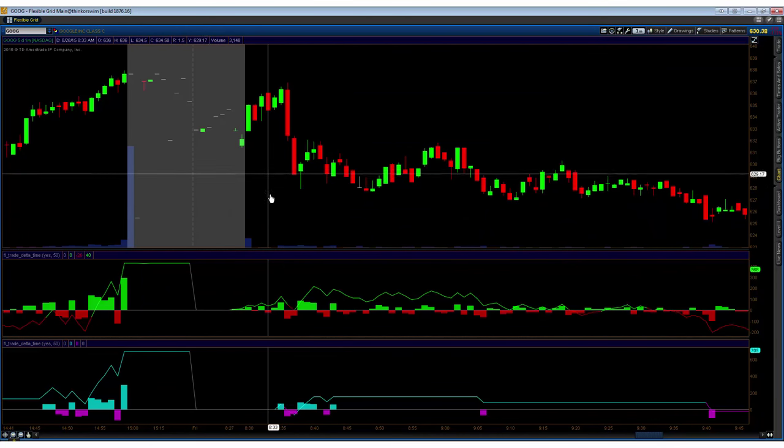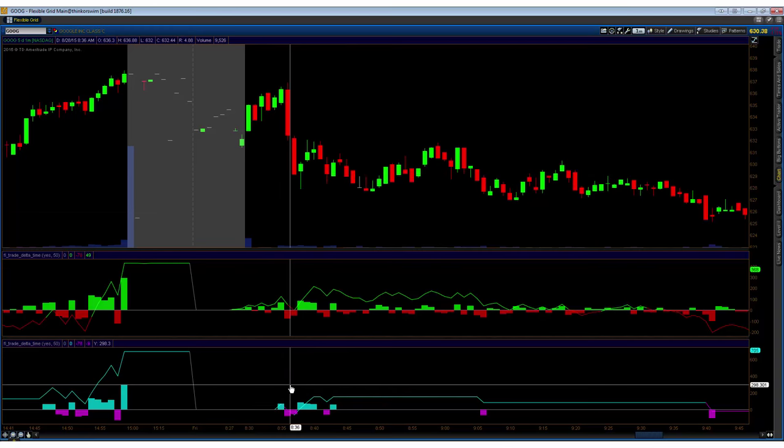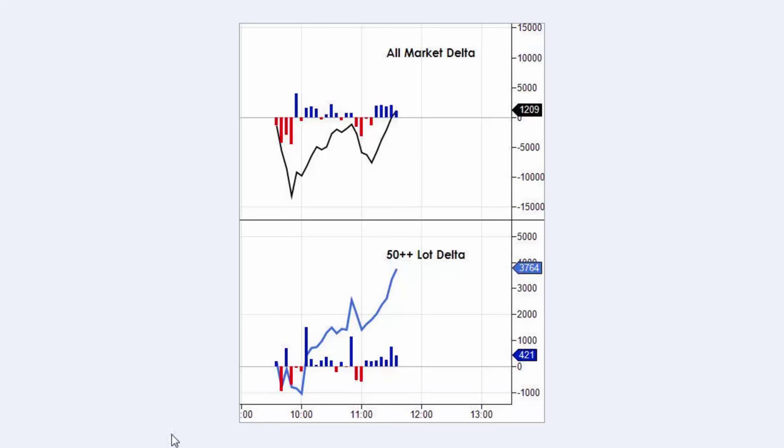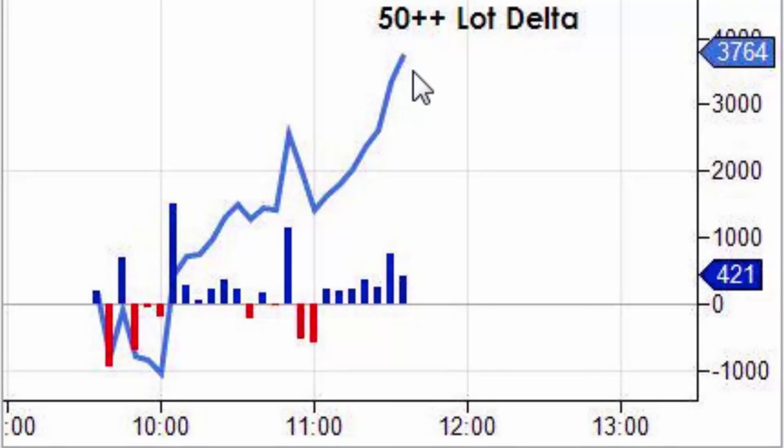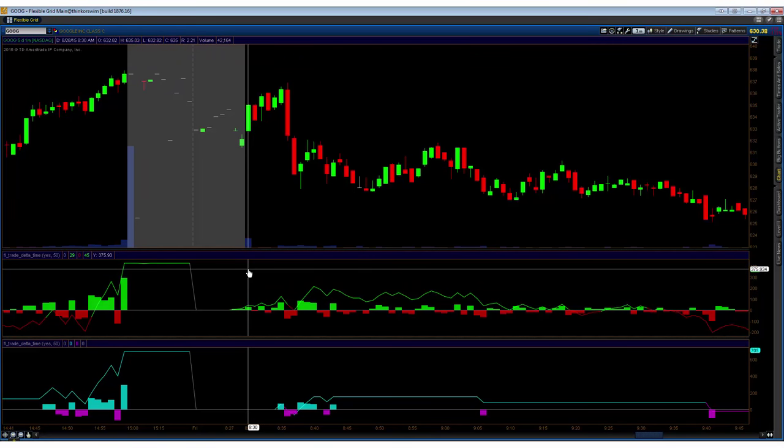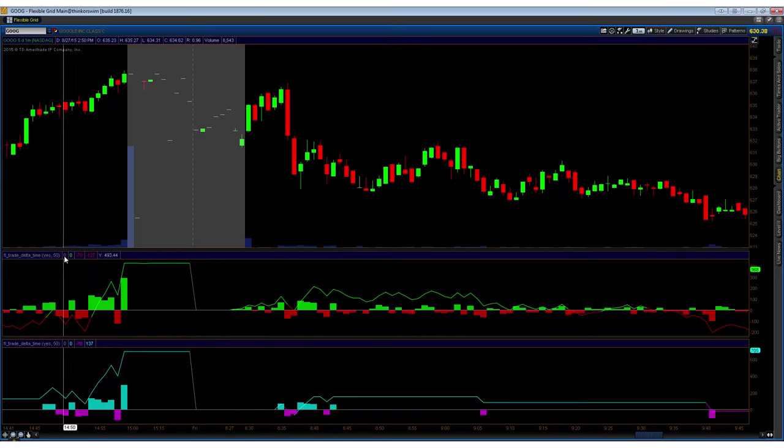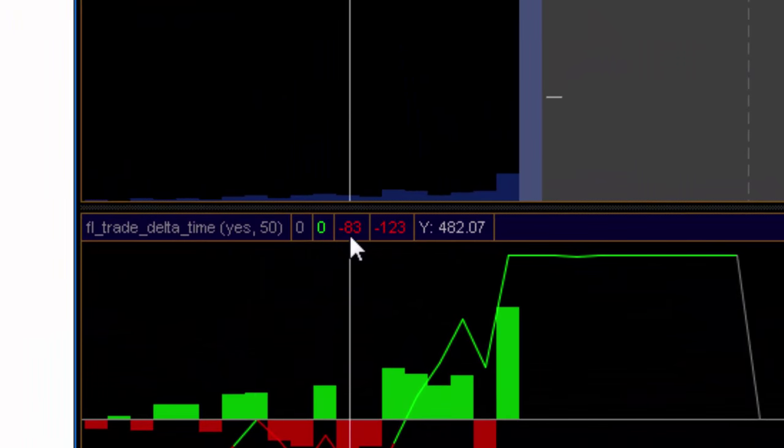We can subsequently break it down into larger lot orders, or trades rather. So here for example, you have the delta in bars with 50 plus trades. So we can do the same. For each of these, we have or should have a trade count which is displayed here.